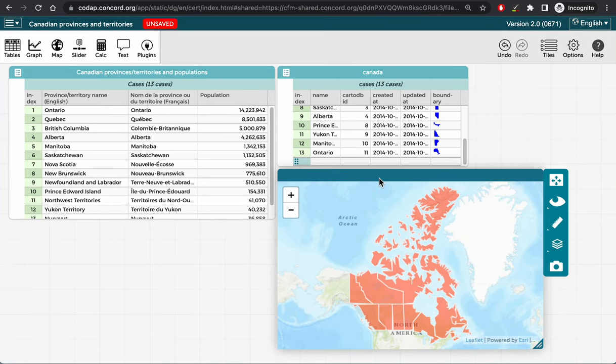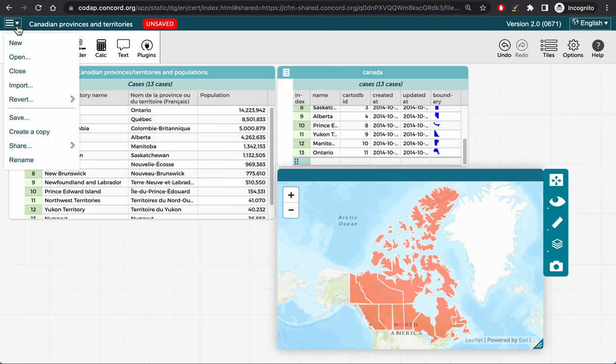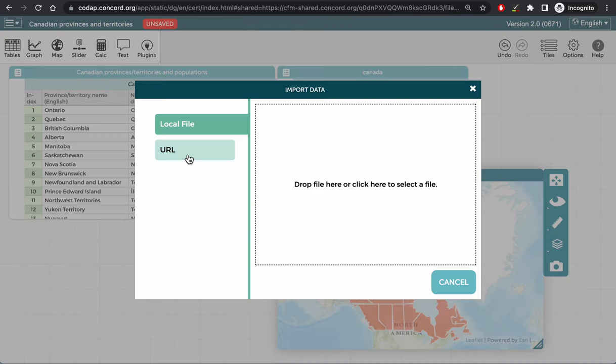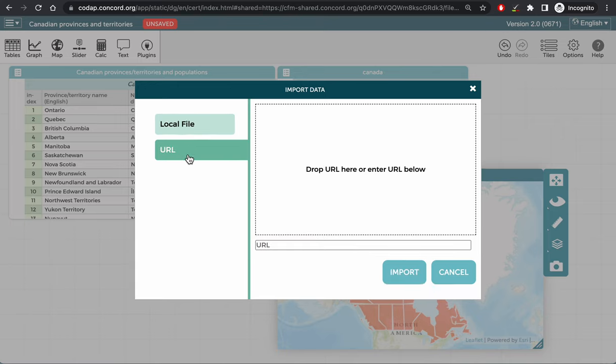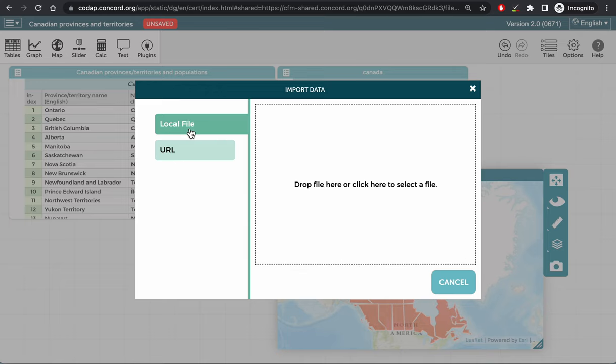I also could have done this by using the import function from the main menu in CodeApp, and here I could have imported the GeoJSON file from either the URL to the file or from a local directory on my computer, or I could just simply drag the file from my computer into CodeApp.